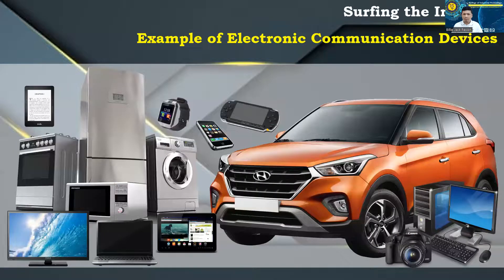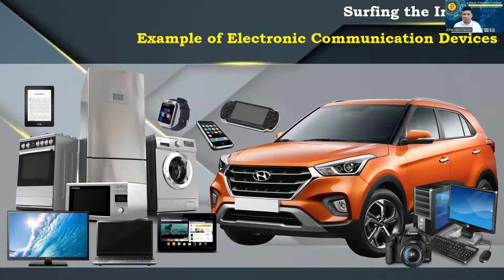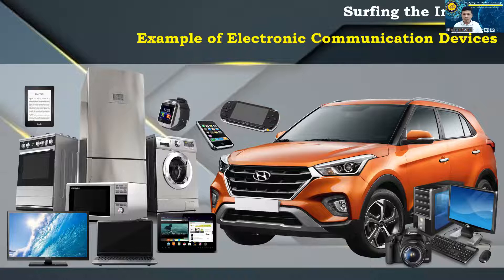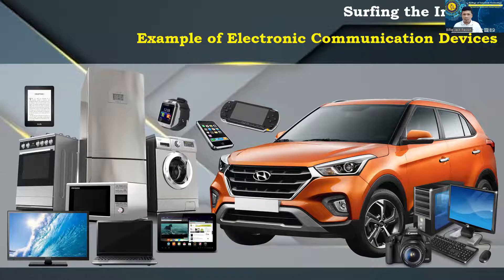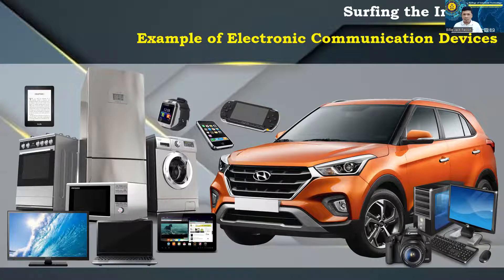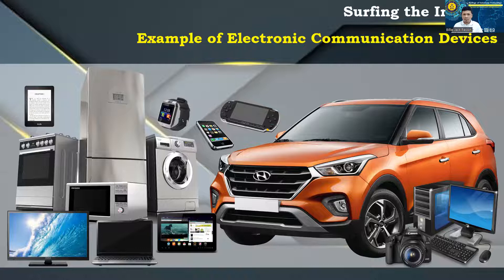Sample of Electronic Communication Device: Cars, Computers (desktop, laptop, palm top), Digital cameras, E-book readers, Game consoles, Home appliances, Smartphones (Android or iOS), Smart TVs, Tablets (Android or iOS), Wristwatches.